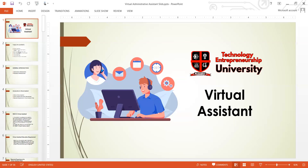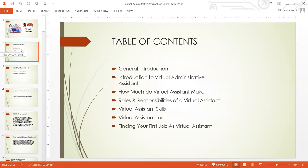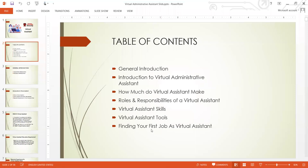Let's look at the table of contents of this course. First is a general introduction, then we'll look at introduction to virtual administrative assistants, how much the virtual assistant earns, the roles and responsibilities of a virtual assistant, the skills required, the tools, and how to find a virtual assistant job. It's well packaged — it's going to be a two-month program. The training can take one month.